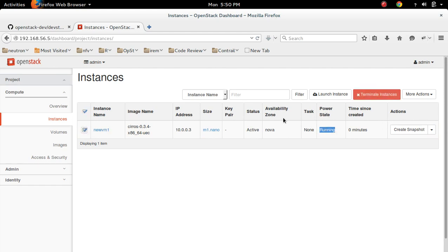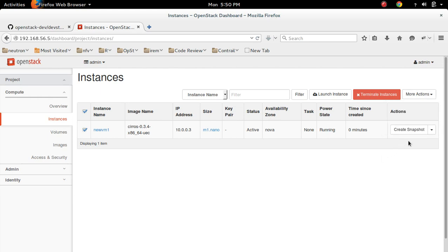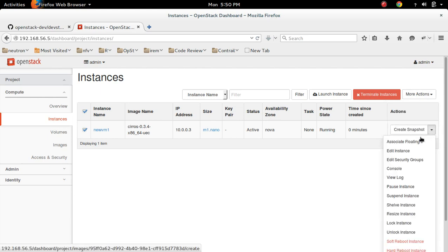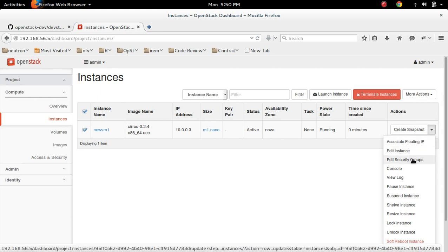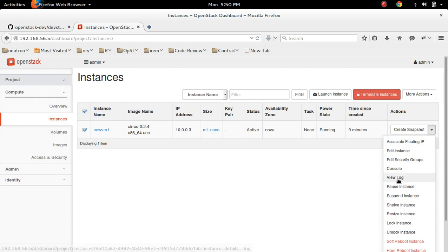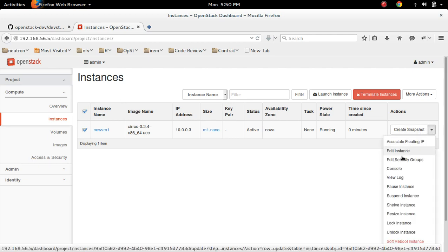So here, you can see the actions. You can shut down instance, reboot. Also, you can associate floating IP, edit instance, view console, view log. So let me open the console.